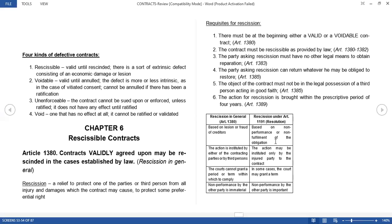Hello, everyone. Welcome back to Law on Obligations and Contracts. And for this video, we will discuss the four kinds of defective contracts.